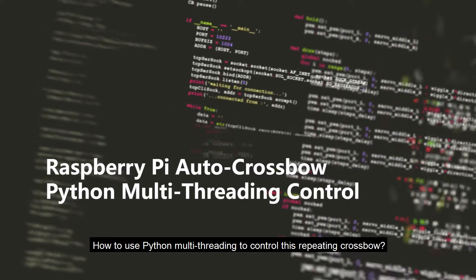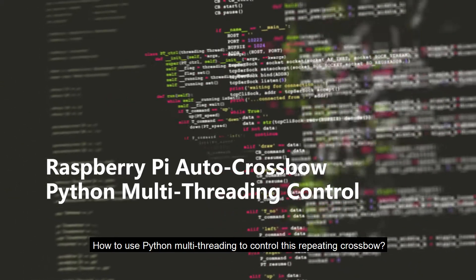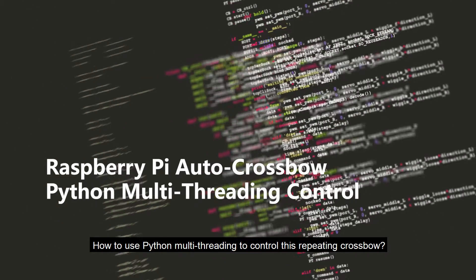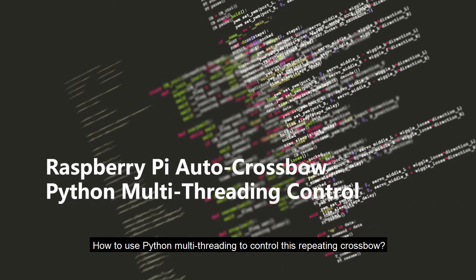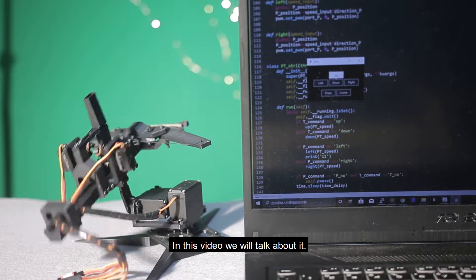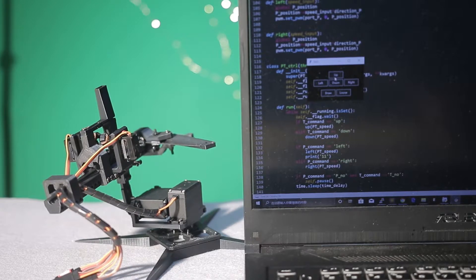How to use Python multi-threading to control this repeating crossbow? In this video, we will talk about it.